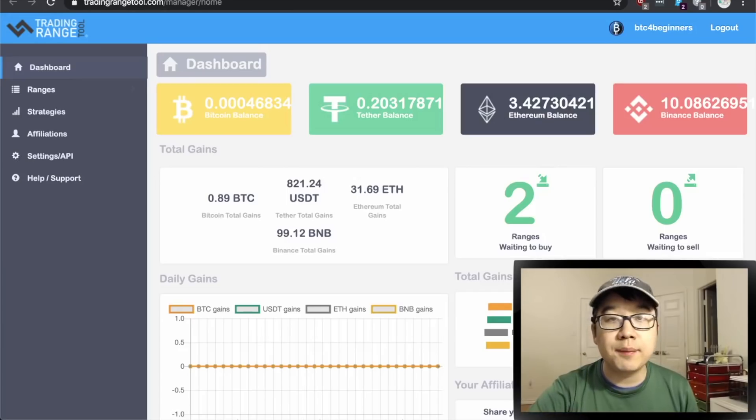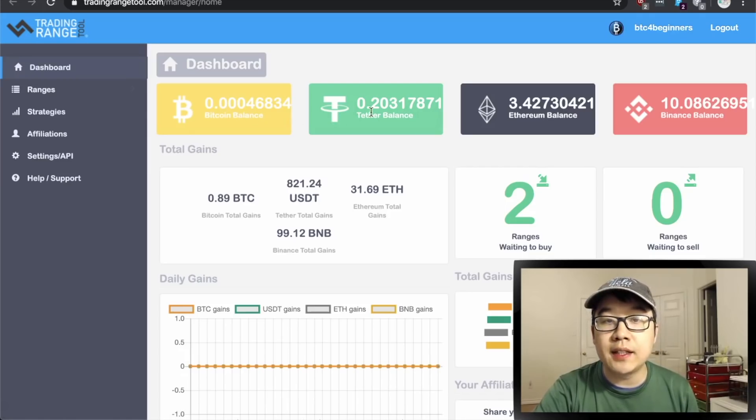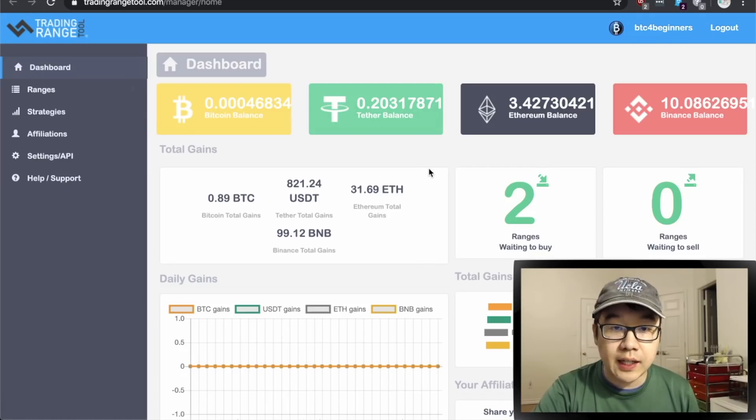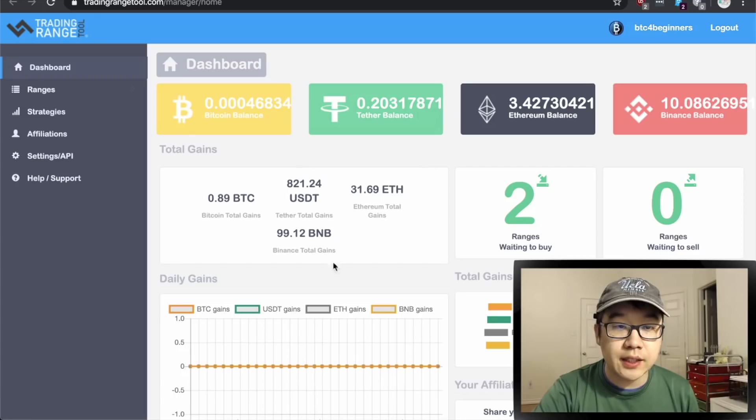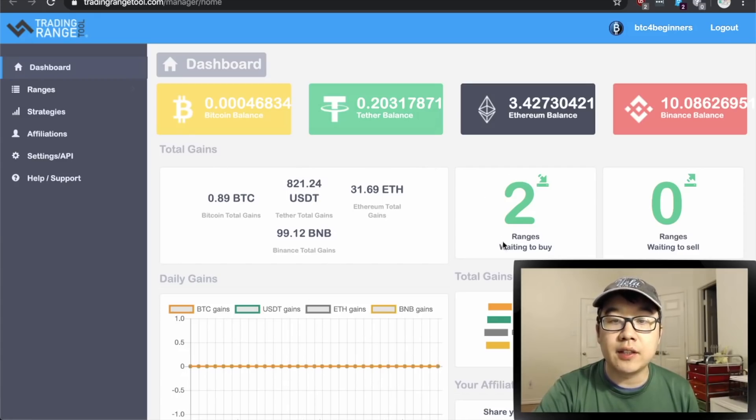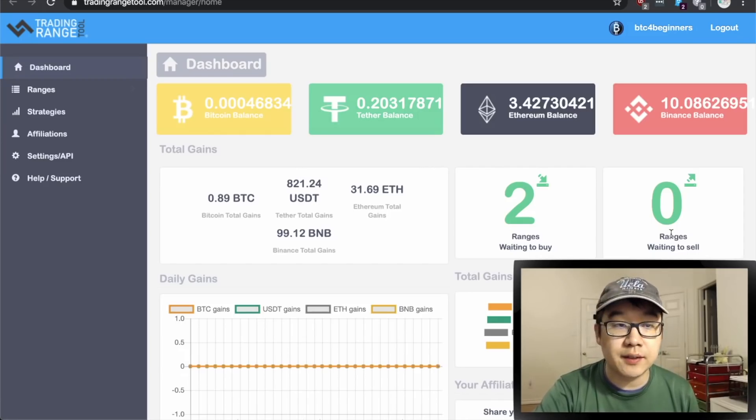So this is the main dashboard after you log in. As you can see, you can see your balance in your connected Binance account and you can see your total gains so far, some charts, daily gains, and then ranges waiting to buy which we're gonna dive into in a sec and then ranges waiting to sell.